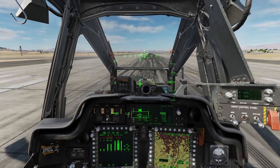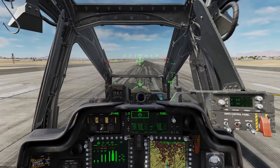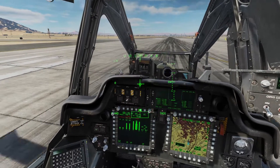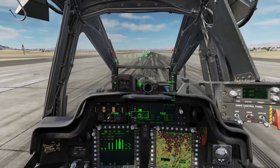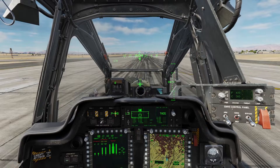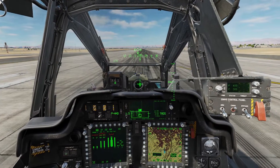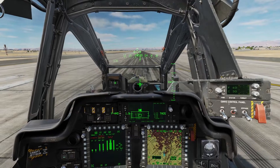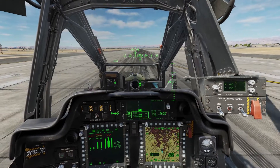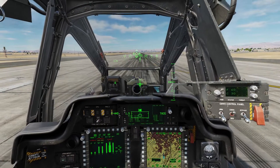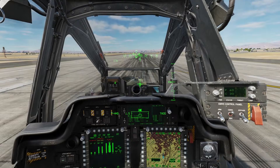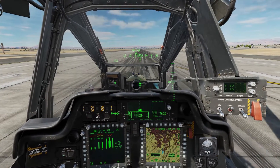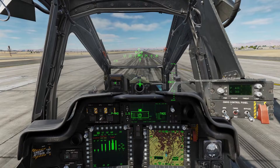I've made other videos demonstrating translational lift, which occurs from a hover to when you achieve a forward airspeed of 20 or 30 knots and you start to increase lift. Now I'm going to demonstrate what happens whenever you slow down through 30 to 20 knots and how you'll lose that lift.